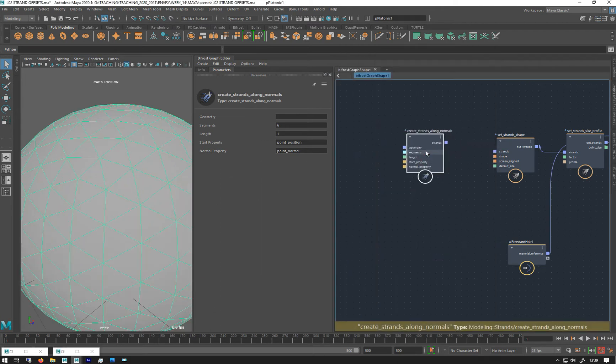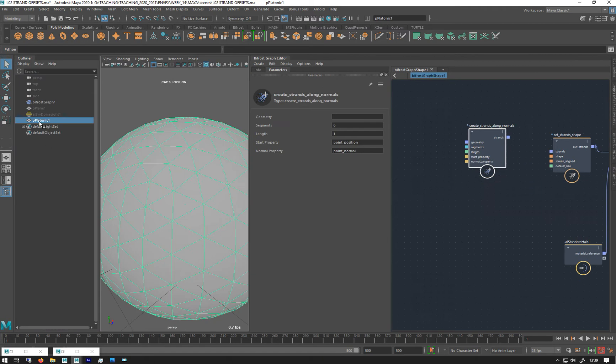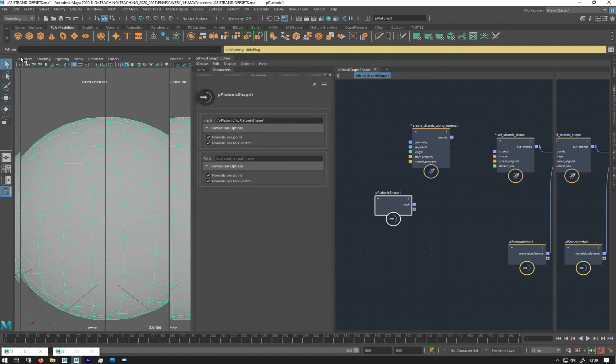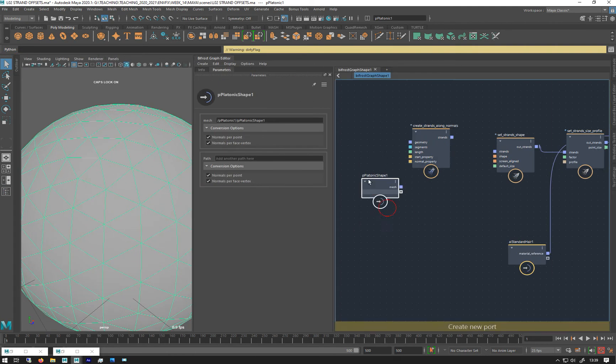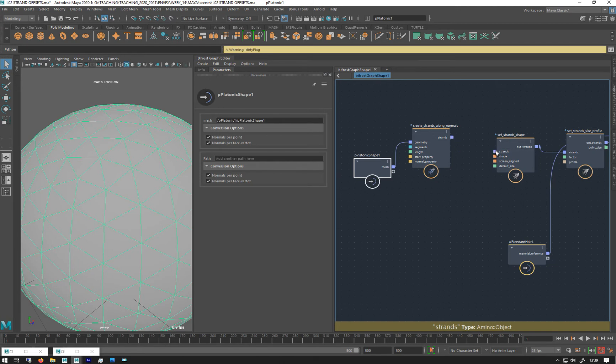We can create strands along the normal, so it's going to use the normals and create strands from them. I'll just bring in this, plug that into the geometry into the strands, and then we get lots of strands on the normals.